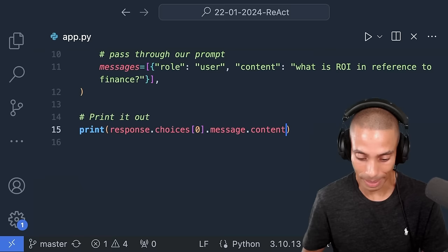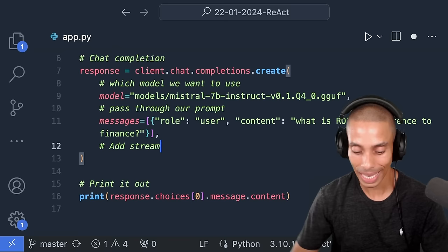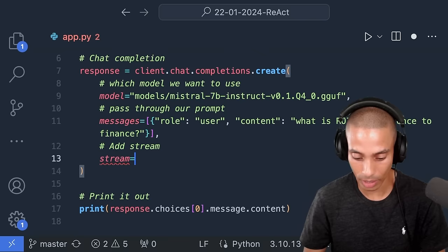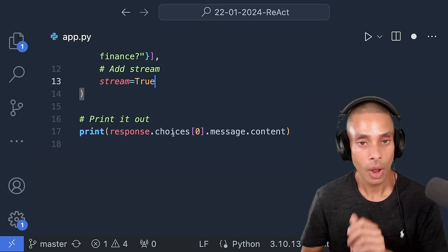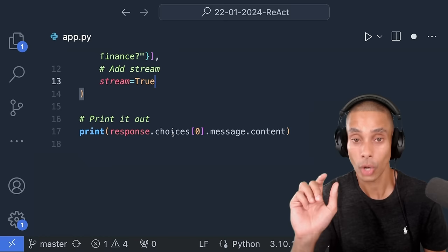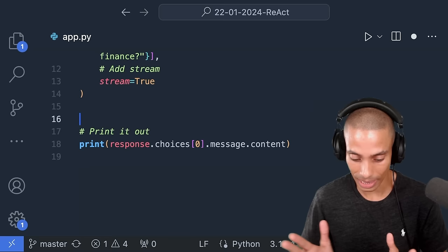Not too bad, but we can make this better. One of my favorite ways is to add streaming. We're going to keep building on this — keeping it simple but going pretty hardcore, step by step. So we're going to say stream=True. Rather than just printing out the response, we're going to use a generator to print out each token as it comes, which shows you just how fast this runs.